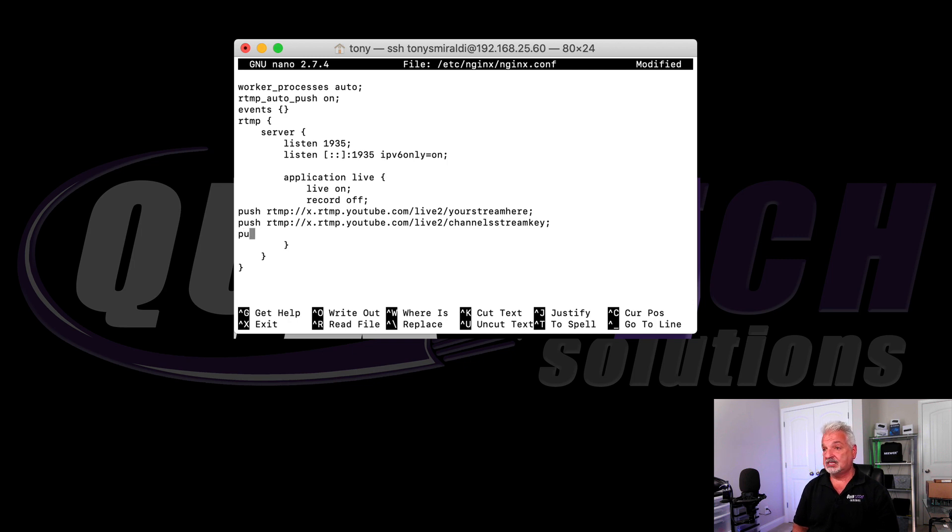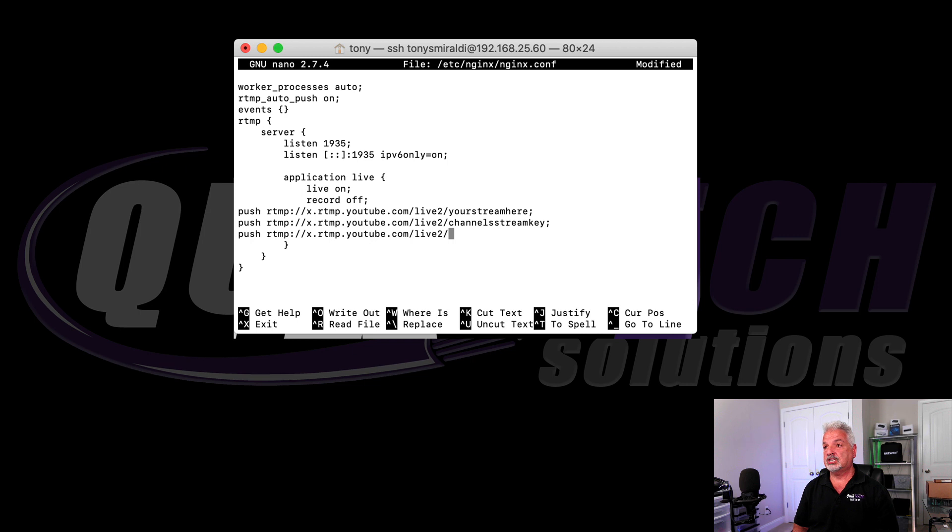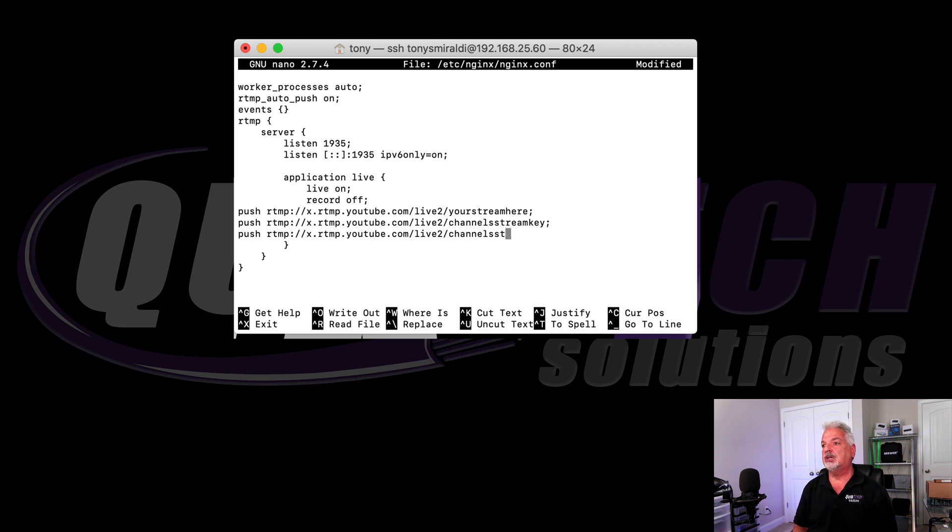Create another line, and we'll do the same thing. Push, and then forward slash, and then the other channels stream key, repeat the same thing.